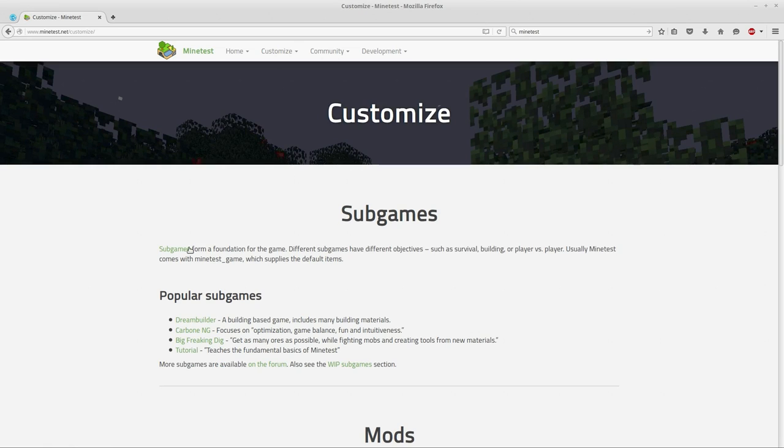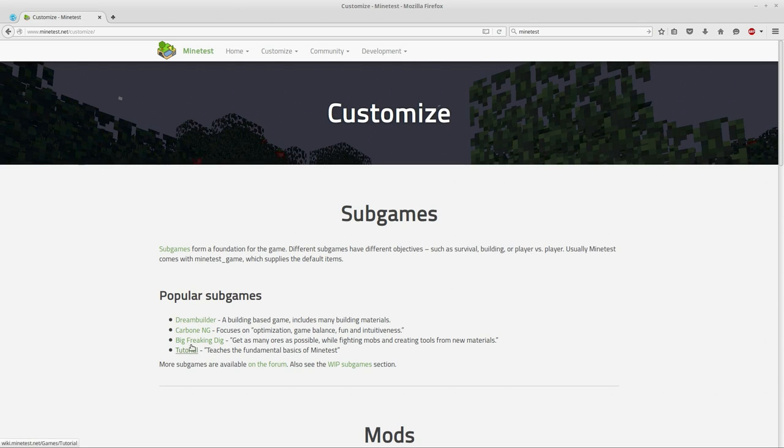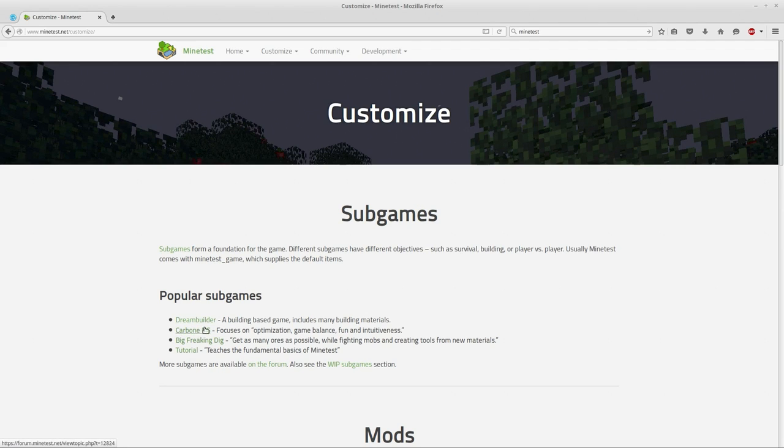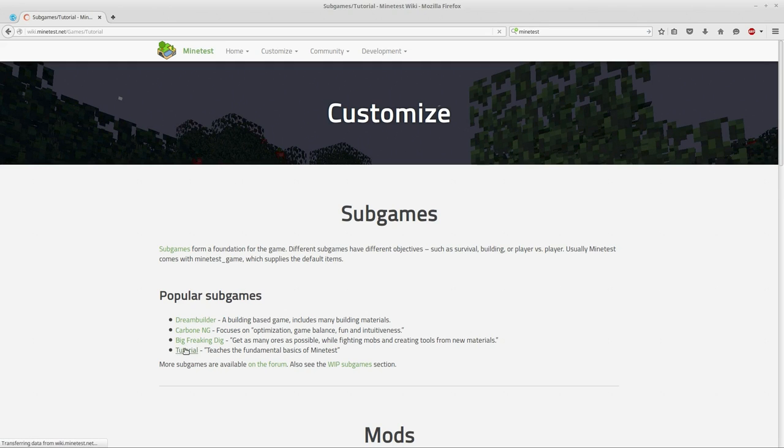This pulls up a page where it shows us a list of subgames and gives us a few popular ones listed here with direct download links. Well, actually it goes to the forums. I'll just go ahead and click on the tutorial button.